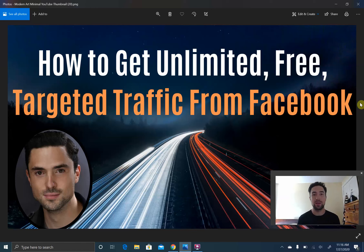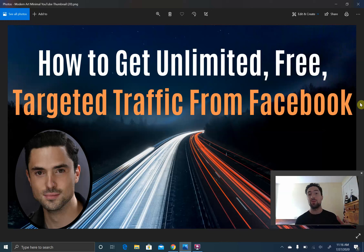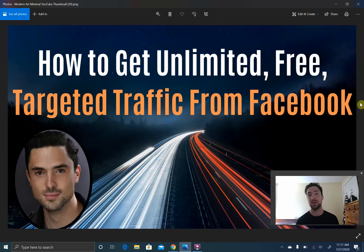Russell Brunson calls it 'traffic you own' — when you have the ability to put out a piece of communication, like sending an email to a list, and automatically get eyeballs on it. So we're building a list where we own people's attention. The first thing you want to do is build your audience by sending friend requests, and the next step is to master the Facebook algorithm so that your posts are actually shown to those people.